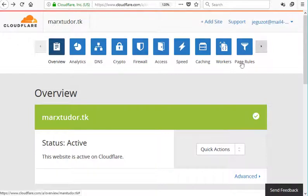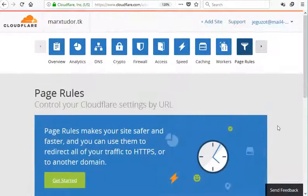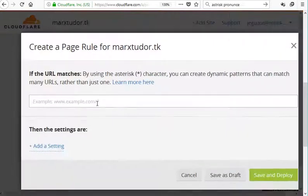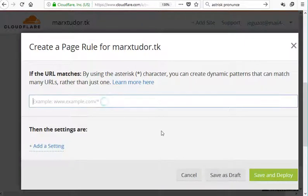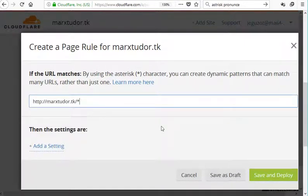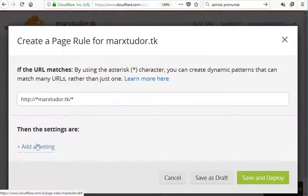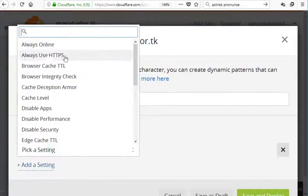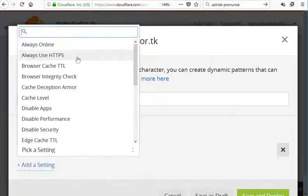First, go to the page rules and then enter the URL of your website. Select always use HTTPS.